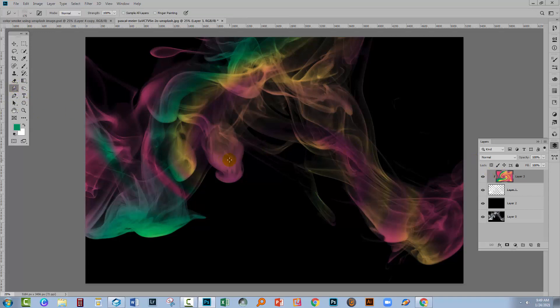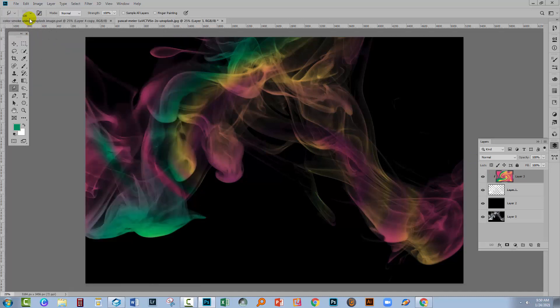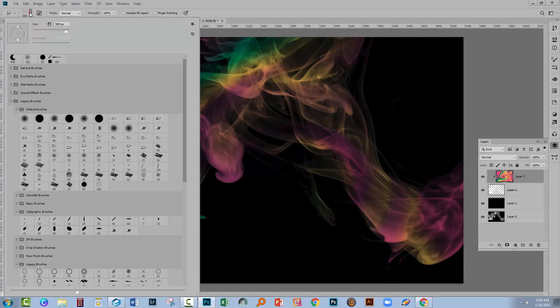So on the paint layer with the smudge tool, I can start pushing around these colors. I don't have a very good brush here for that. Let me go and get a nice soft brush.